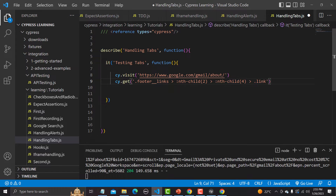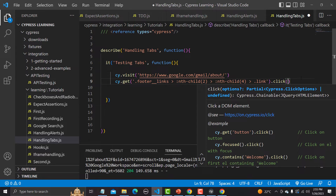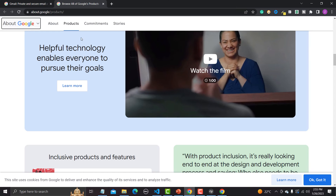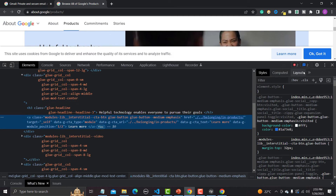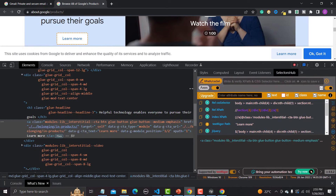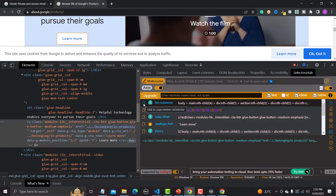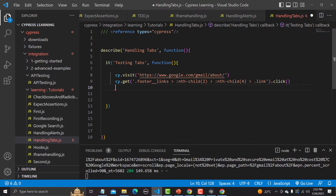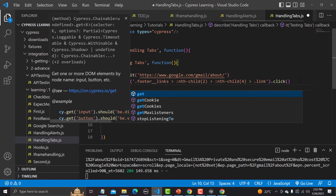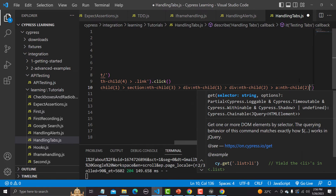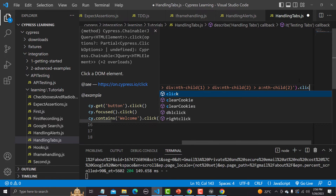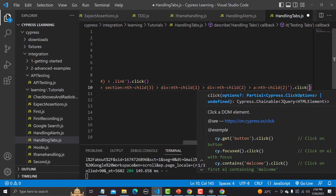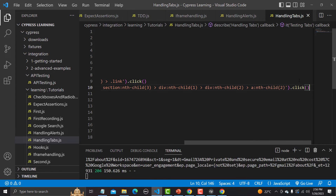Going back to VS Code, I need to use `cy.get()` with the selector and then `.click()` on it. After clicking Products, once it opens the all-products page I need to click 'Learn More', so I'll inspect that element, copy the relative CSS selector from Selectors Hub, and provide it in a second `cy.get().click()` call. This is a simple test script.